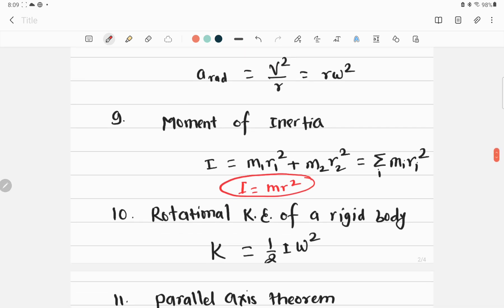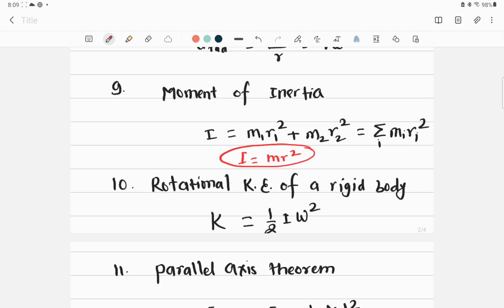The general expression for moment of inertia is simply I = Σmr². Moving to another very important equation: the rotational kinetic energy of a rigid body. Just as kinetic energy for linear motion is K = ½mv², the rotational kinetic energy is K = ½Iω², where I acts like mass and ω acts like linear velocity — showing the elegant symmetry between linear and rotational equations.